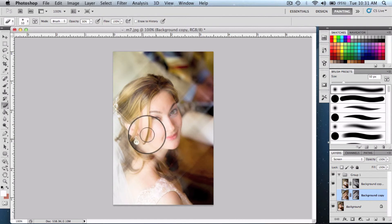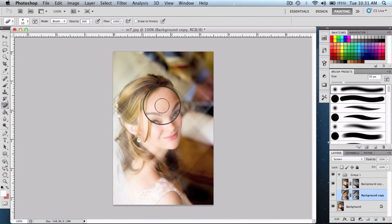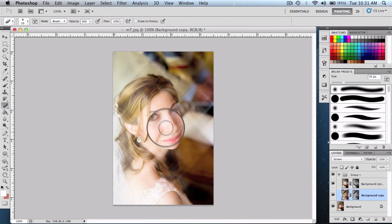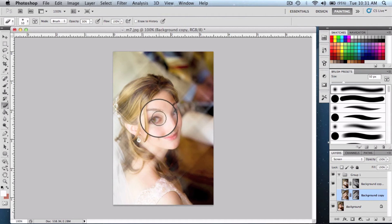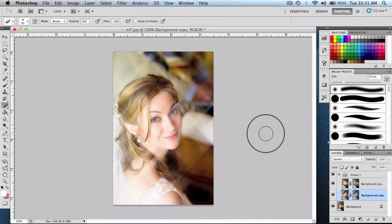And that's how you get the star diffusion effect on Photoshop. Thanks for watching, subscribe, rate, and comment. Catch you later.